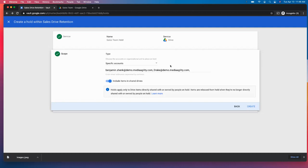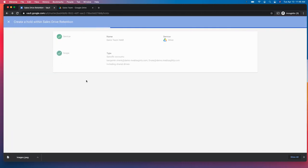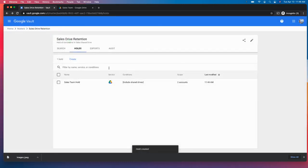And we want to make sure to include items in the shared drive. So now anything that is created or owned by myself or by Drake that is in our shared drives as well is going to have a hold on it as soon as we create it. And now we are good to go. That hold is in place as simple as that.